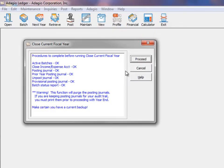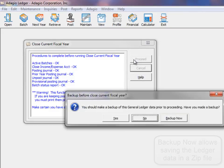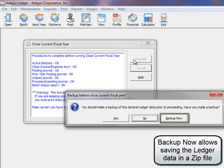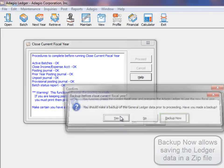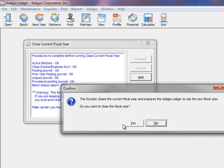When all necessary procedures have been completed, click the Proceed button, and Adagio Ledger will perform the steps necessary to close the fiscal year.